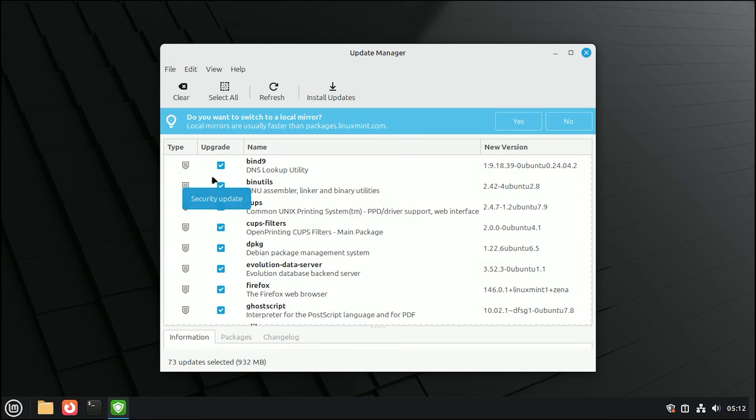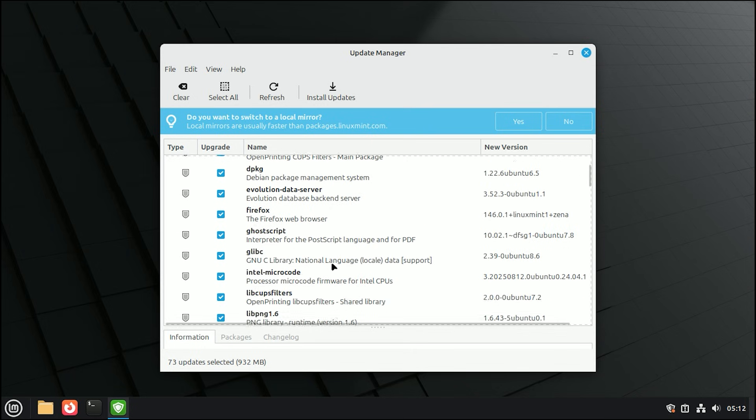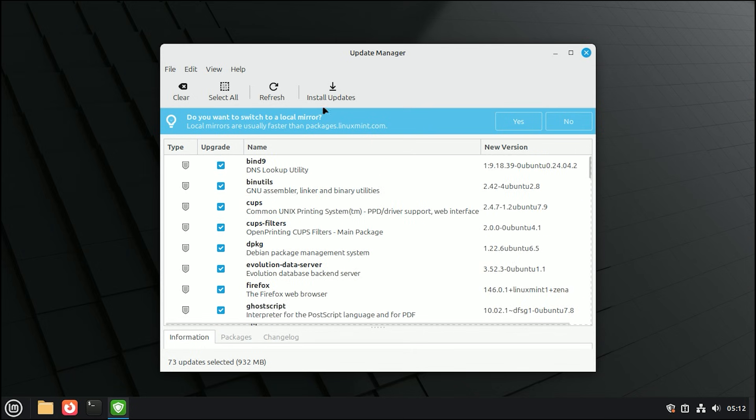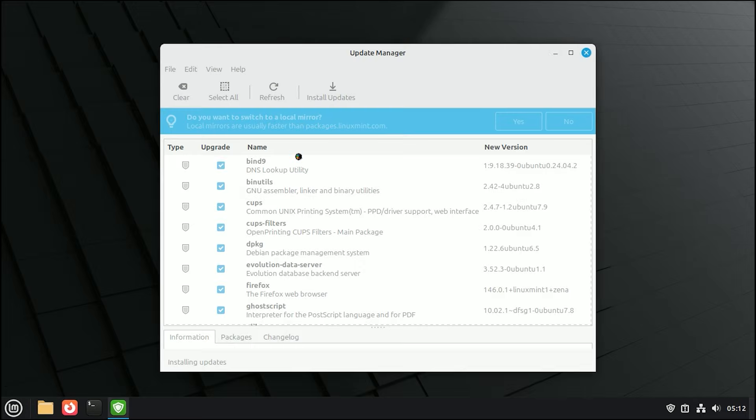Once that is finished, the main Update Manager window will reveal a long list of available software updates. Click the Install Updates button at the top. It will ask for your password one more time to authorize the changes. Just type it in and hit Authenticate.